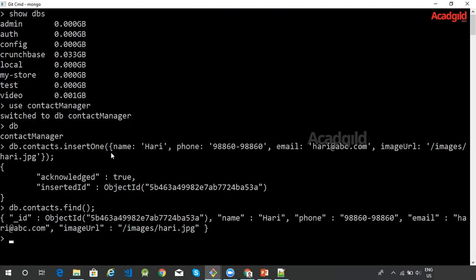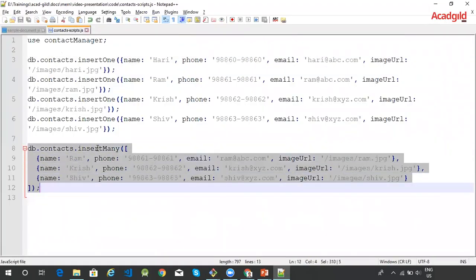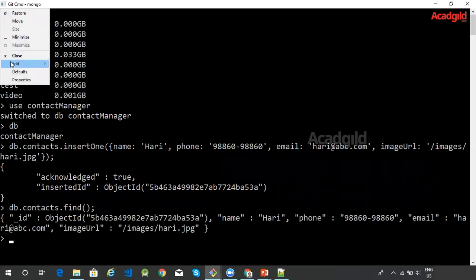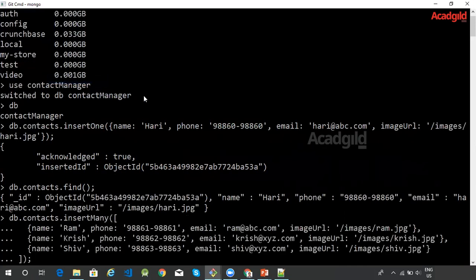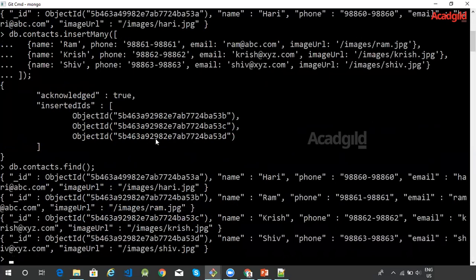This will display all the contacts within the contacts collection. Currently we have only one document within this collection. Let me now go ahead and insert some more documents — this time I'm going to execute the insertMany command. This insertMany command is going to insert three documents into the contacts collection. Let me issue DB dot contacts dot find again, and this time it is going to show four documents within the collection.